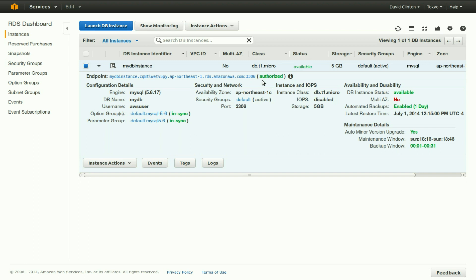So in this video, we've explored configuring and launching a MySQL instance within Amazon's RDS. We hope to see you next time.